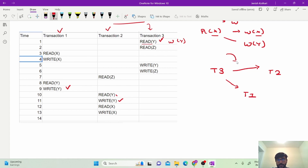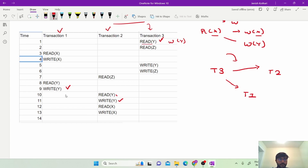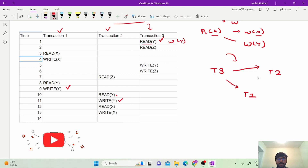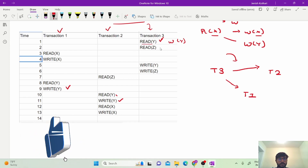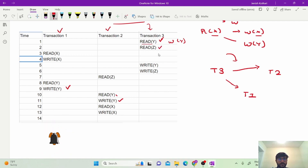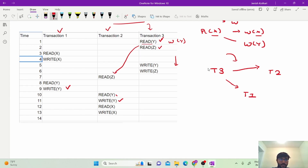The edges in the precedence graph represent the order of execution — which transaction should start before another. Since T3's read on Y conflicts with writes on Y in T1 and T2, we add edges T3→T1 and T3→T2. Moving forward, we check read on Z — read on Z would conflict with write on Z, but we cannot find any write on Z in other transactions, and reads never conflict with reads, so there is no conflict here.